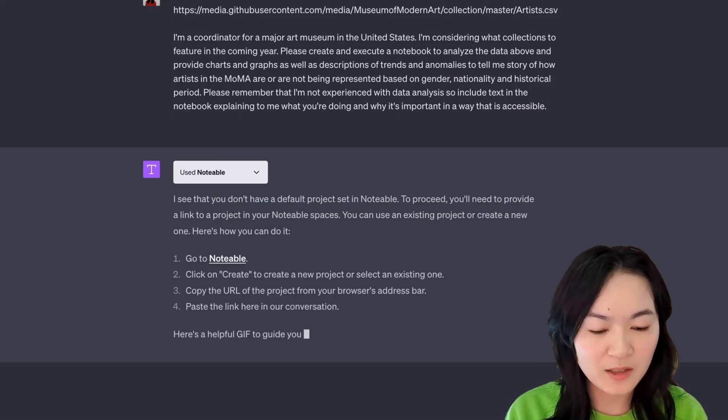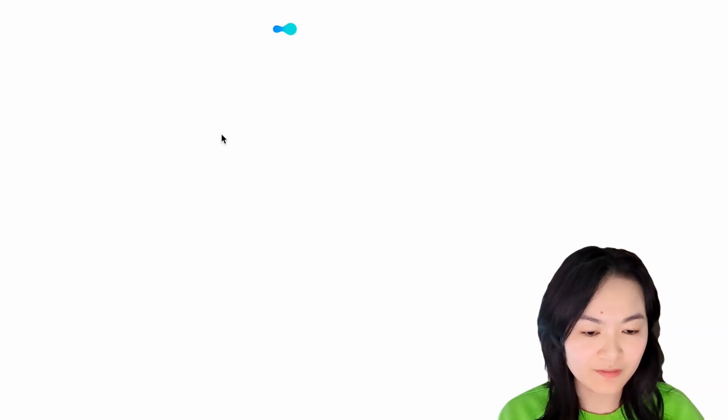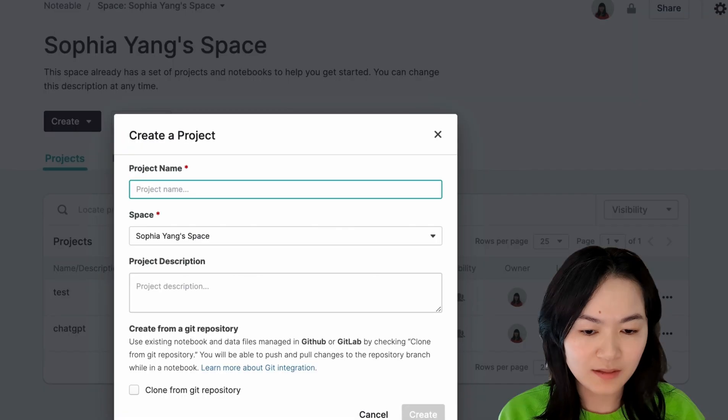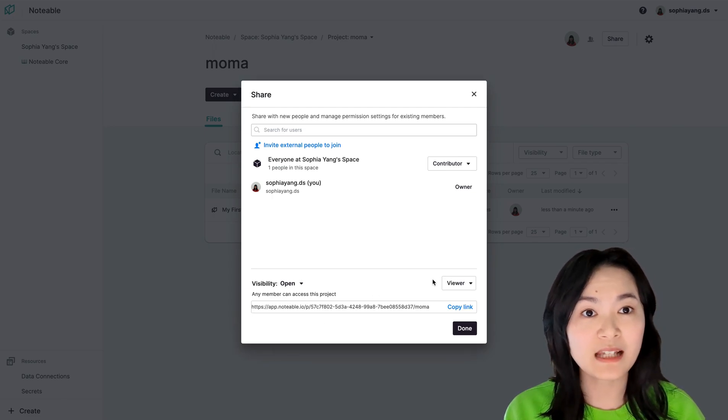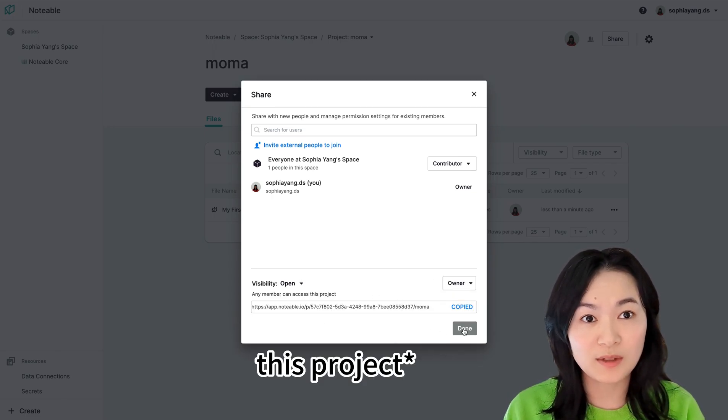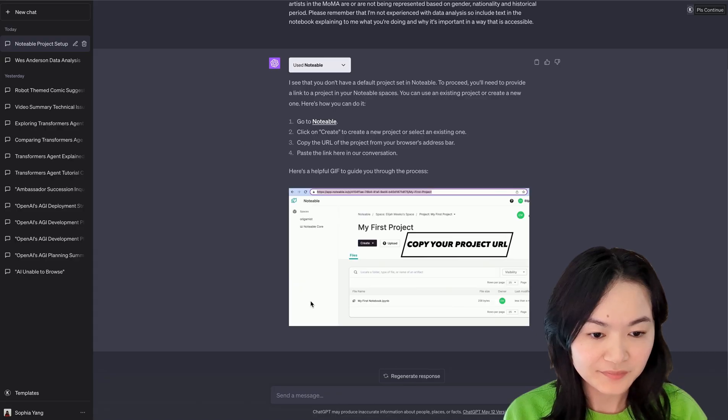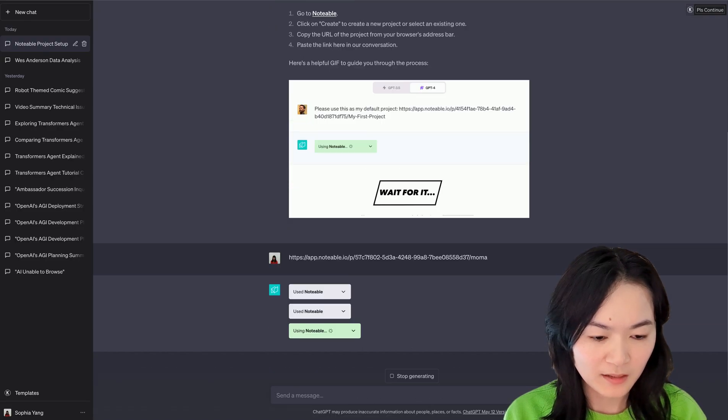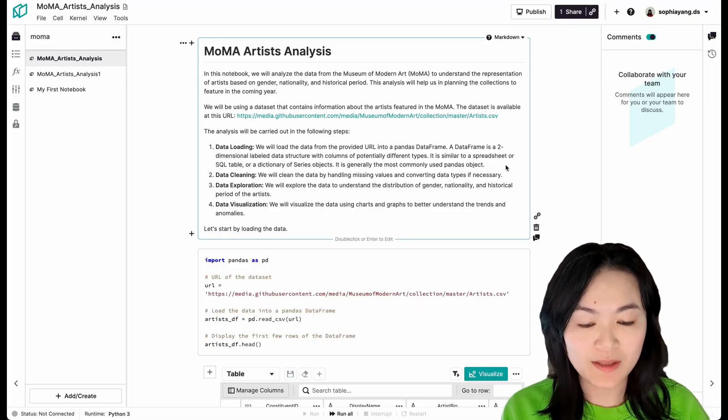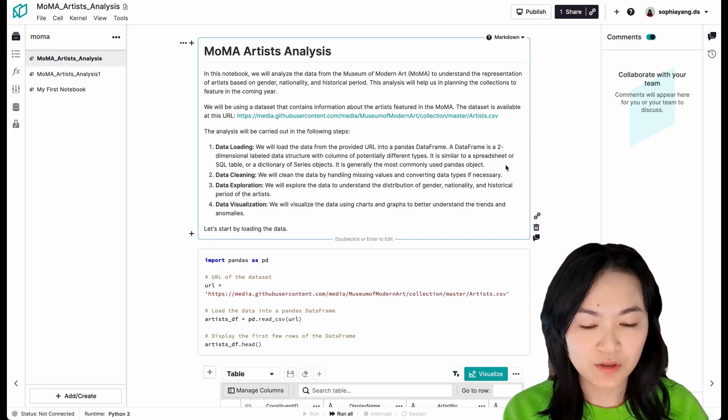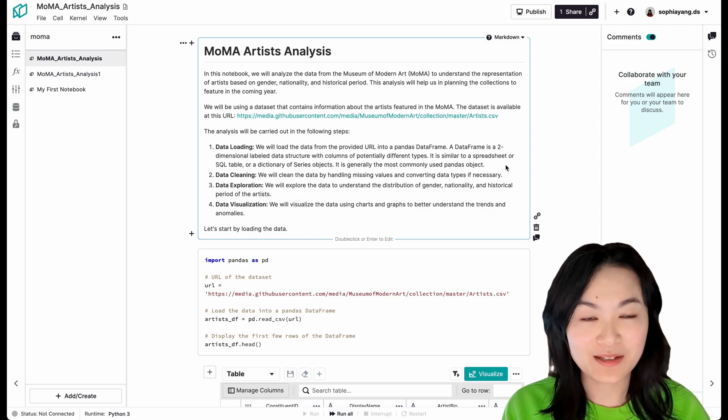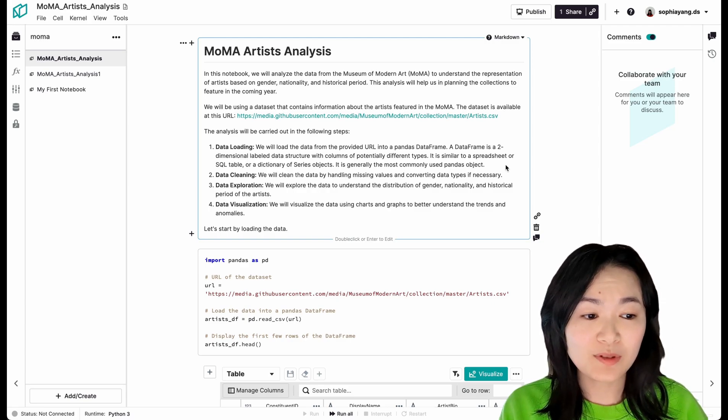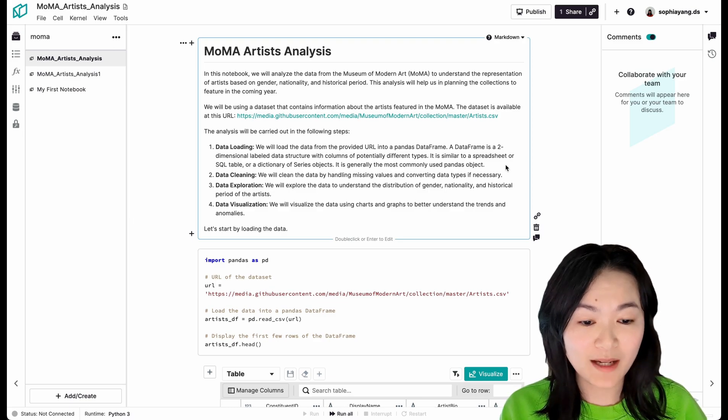It was able to tell me that I don't have a default project, so I need to go to Notable and create a project first. So here we go. Let's create a new project. Let's call it MoMA. By the way, you will need to change the privacy setting so that ChatGPT can write into this notebook. So what ChatGPT did was that it was able to create this notebook called MoMA Artist Analysis, which we didn't give it a name. It was just providing the name by itself.